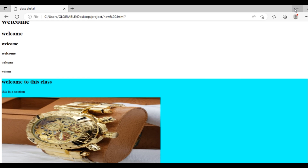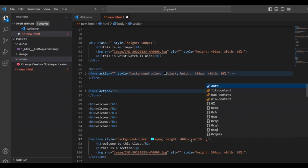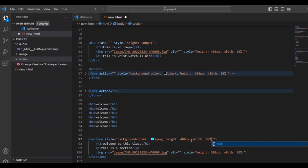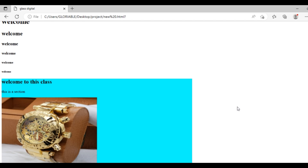Inside our section you can also reduce the size depending on how you want it. Let's reduce the width to 50 percent. Save it and run it — we have reduced the width of our section. This is how to design a section tag in your website. Don't forget to turn on the notification button and subscribe to my YouTube channel.